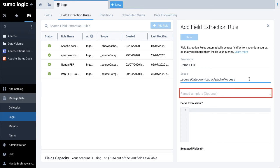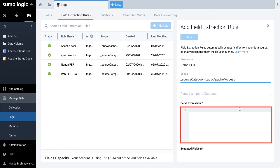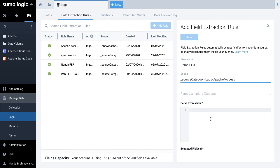We'll skip parsed template optional as we are creating a new FER in this demonstration. Parse Expression: Type a valid parse expression with supported parse and search operators. Please test the parse expression in the Log Search tool before you add it as an FER.